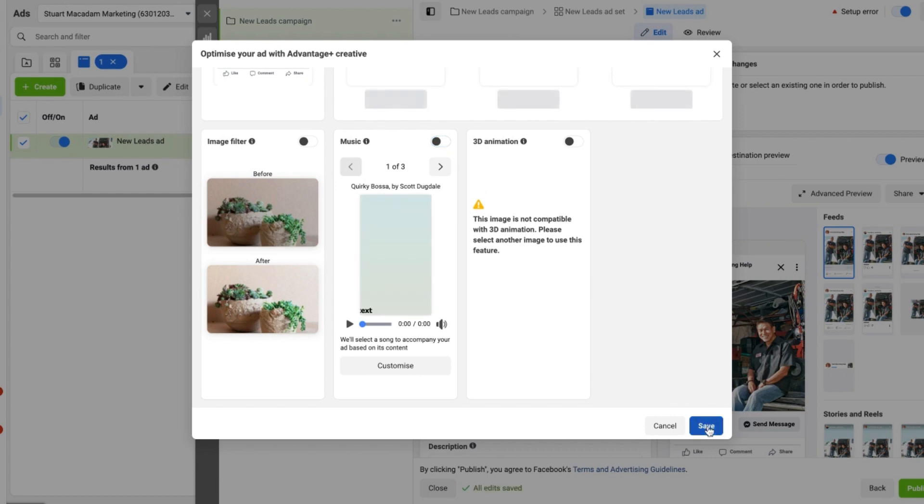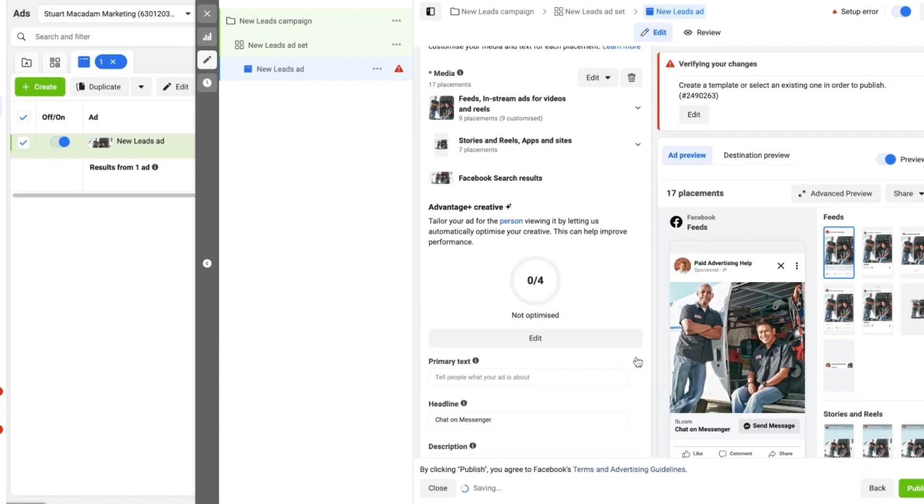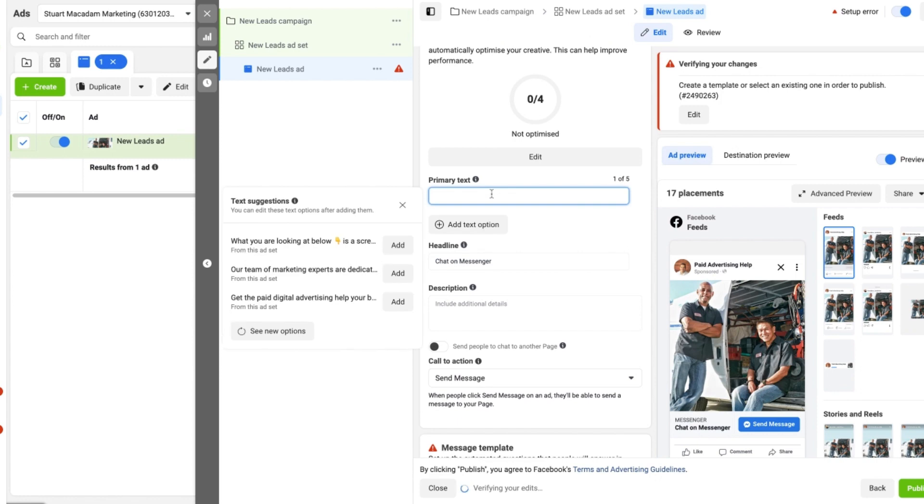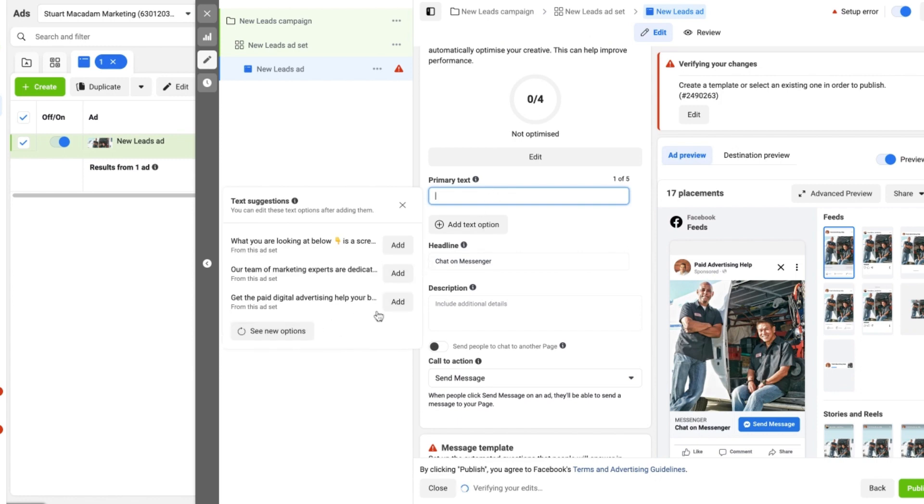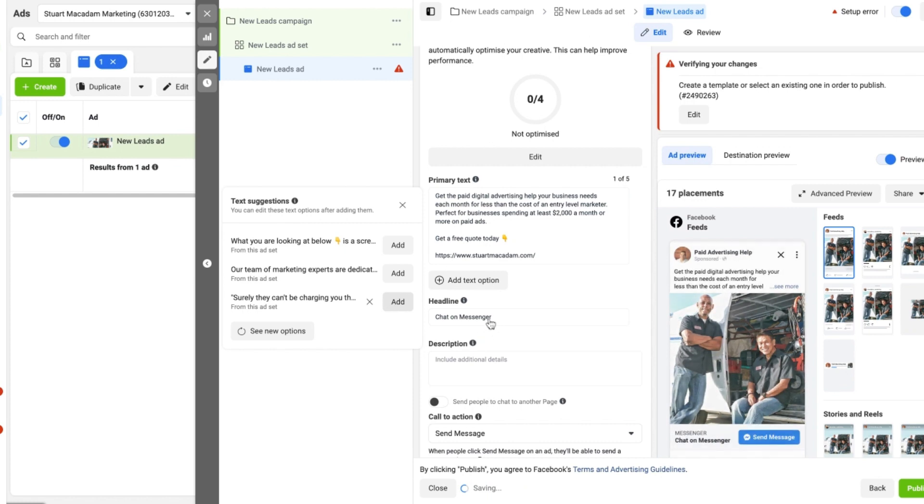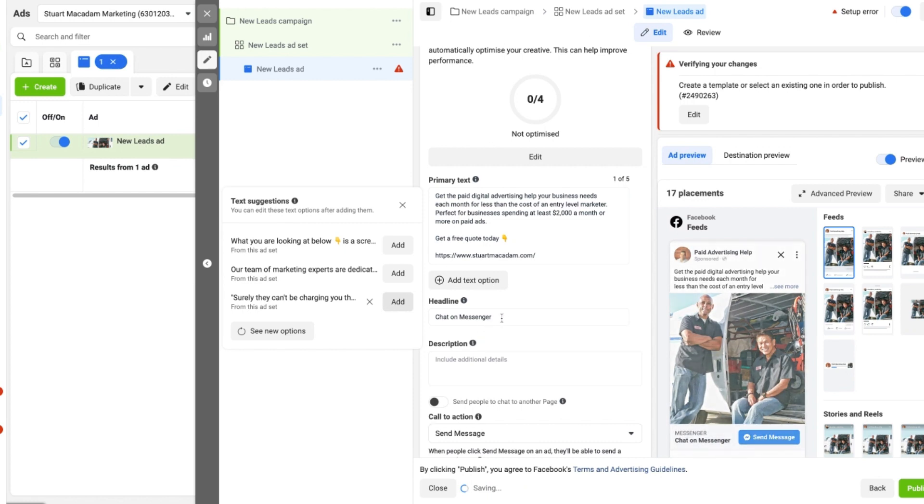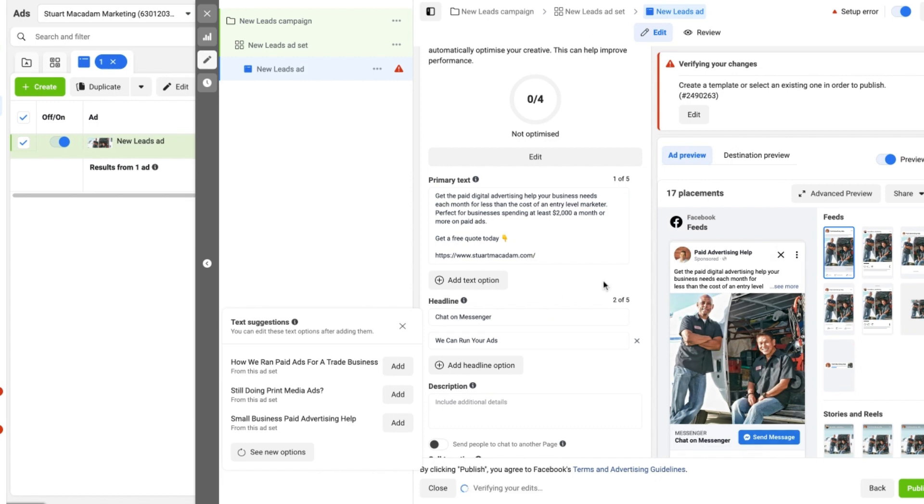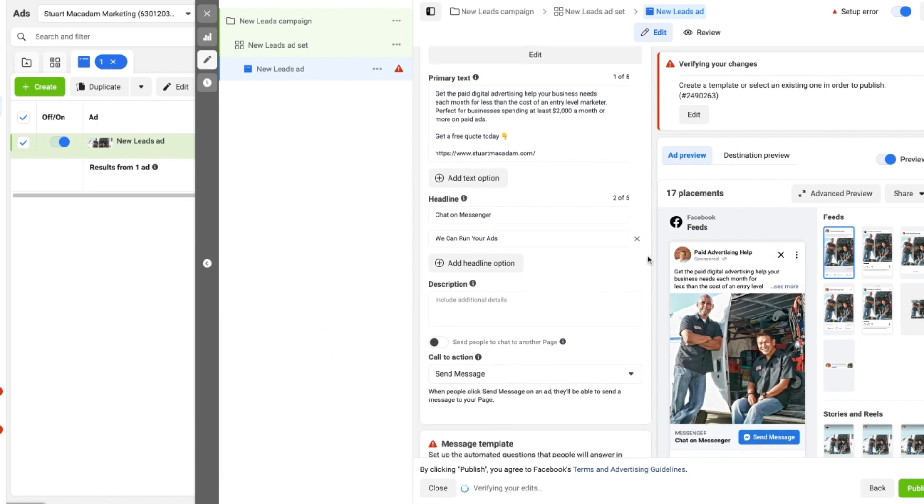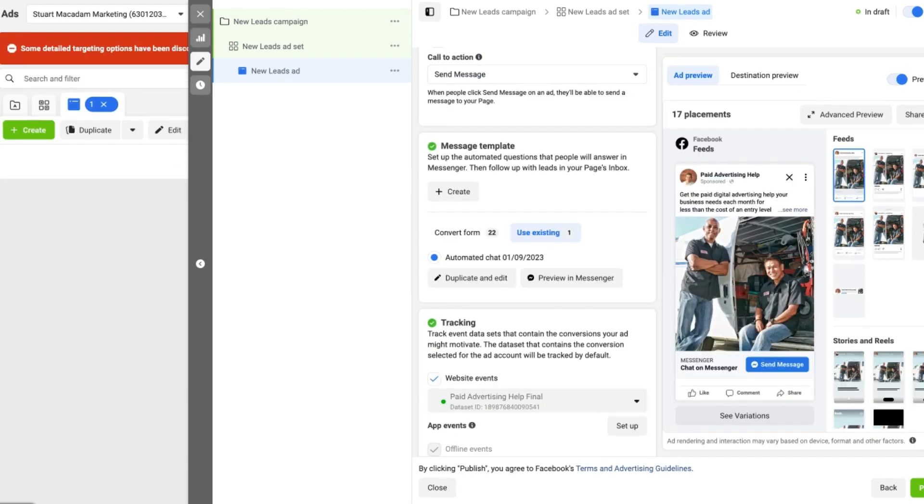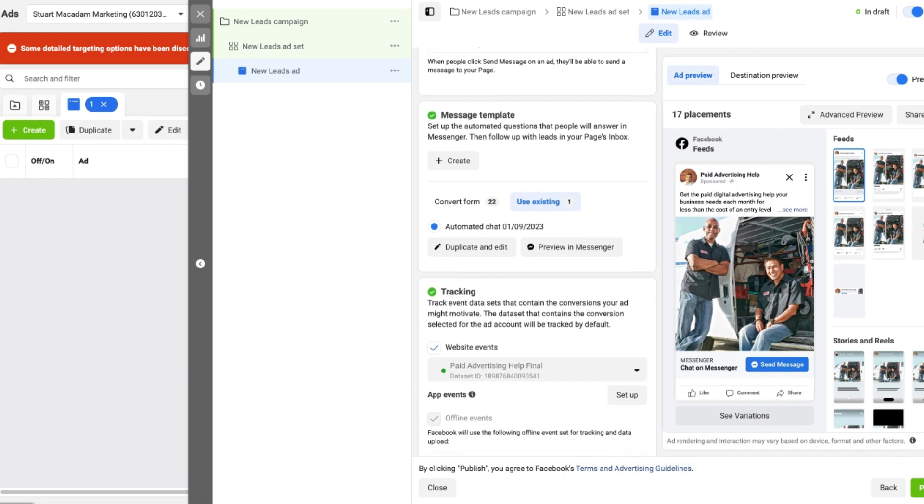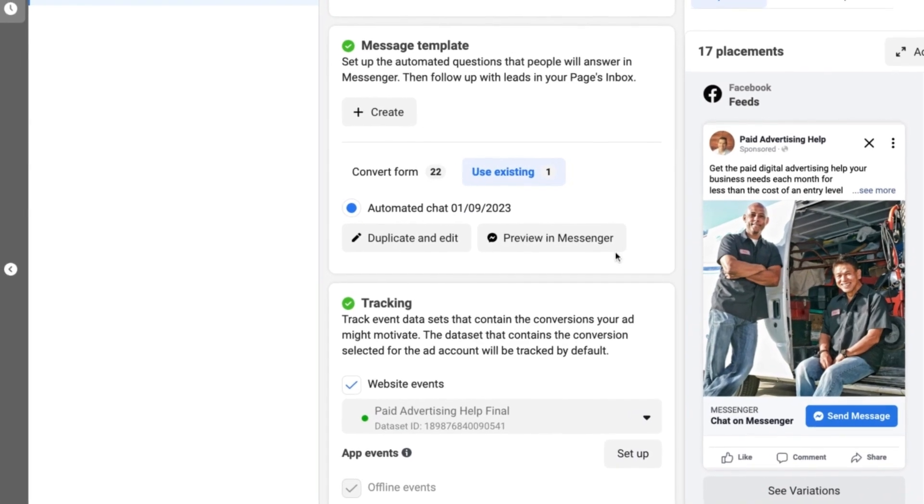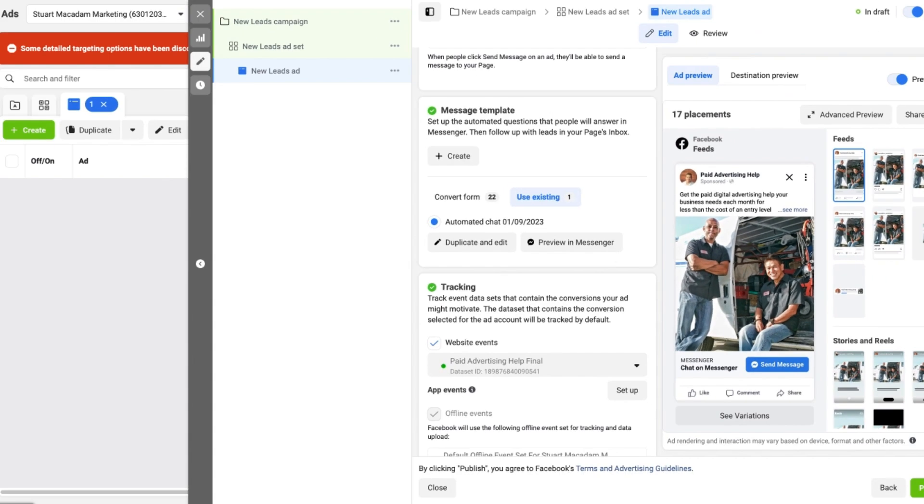Now the next thing is we've got to just add some primary text, and I'm just going to select some previous text that I have used before for headlines and also the primary text too. And you can see now that it has been set up correctly. This is then going to bring us to the next section which is the message template, and if we go into the existing one I will show you some of the important things to look out for when you are creating the template.